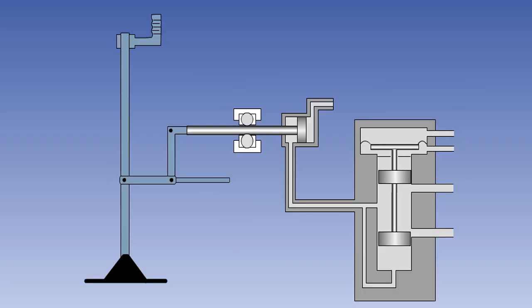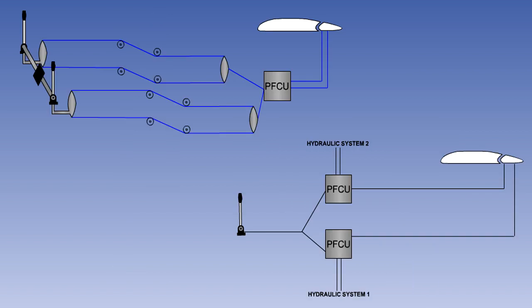In this lesson, you have seen that fully powered flight control systems require an artificial feel system fitted in parallel with the controls, and that this is normally supplied by a hydraulically powered Q-pot. You also now know that both mechanical and hydraulic redundancy is built into the fully powered flying control systems of all large airliners.